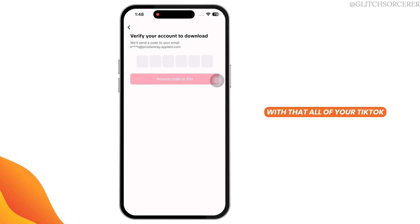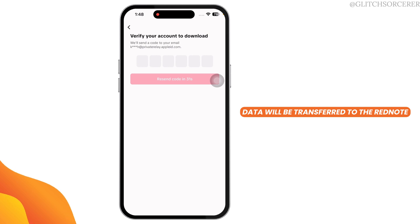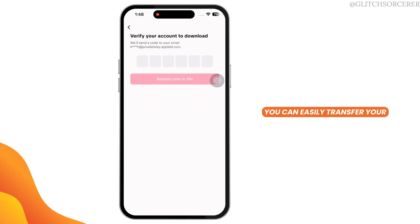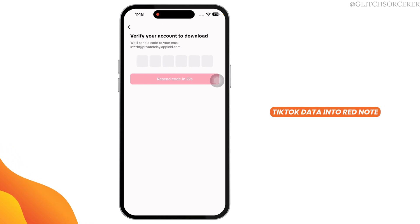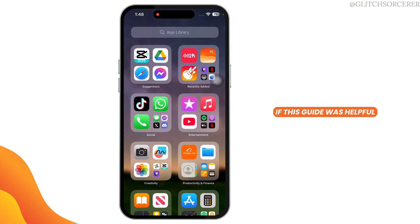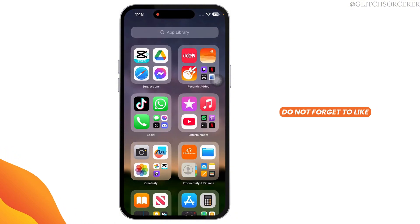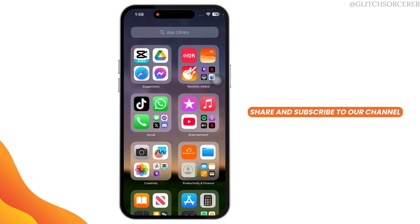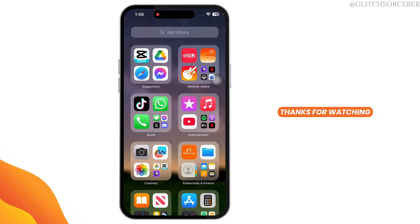With that, all of your TikTok data will be transferred to Rednode. This way, you can easily transfer your TikTok data into Rednode. If this guide was helpful, do not forget to like, share, and subscribe to our channel. Thanks for watching.